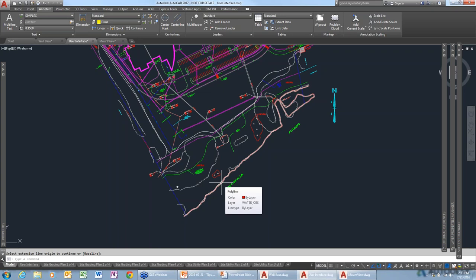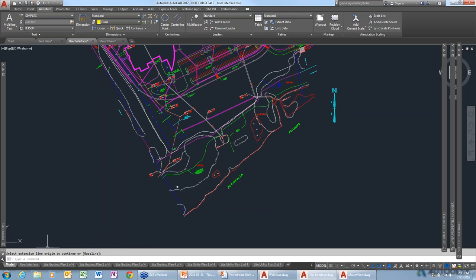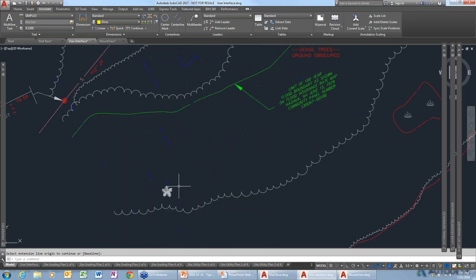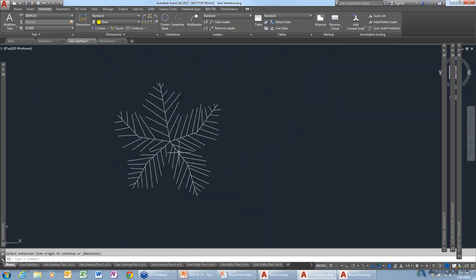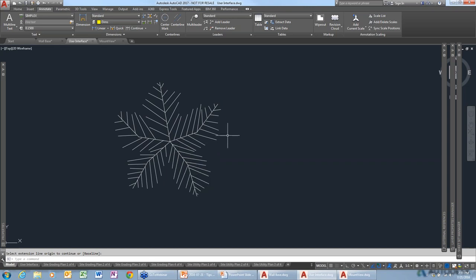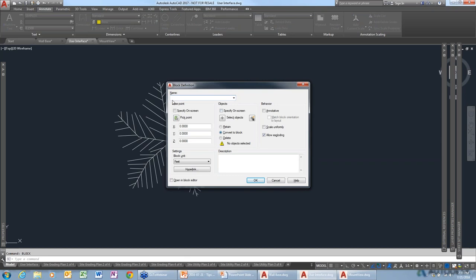You can help reduce your file size by using blocks. Let's say this tree is made up of 100 lines — instead of using another 100 lines to make another tree, we can turn these lines into a block. We do that by activating the block command.